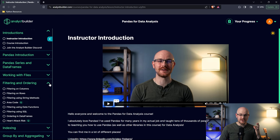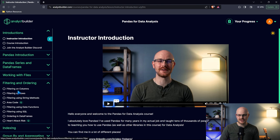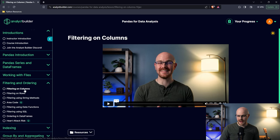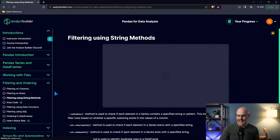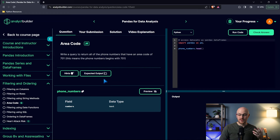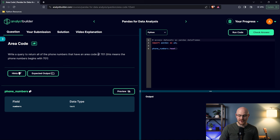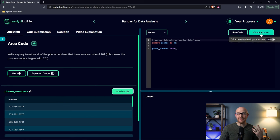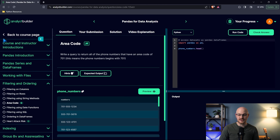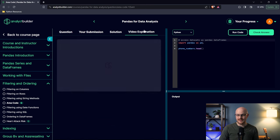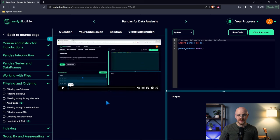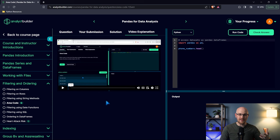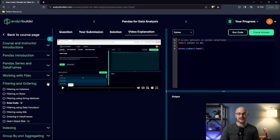One of the coolest and most unique things about my courses on this platform is that as you learn, you're then going to be challenged with practice questions. I've always found that I learn best by learning it and then applying it. With filtering and ordering, we're going to learn about filtering on columns, rows, and string methods. Right after you learn string methods, you have this question which is area code, where you're challenged to actually use string methods in an actual use case. It'll say write a query to return all phone numbers that have an area code of 701. You have to write it and check if your answer is correct. If at any point you get stuck, you always have the video explanation where I'll walk through that problem with you.